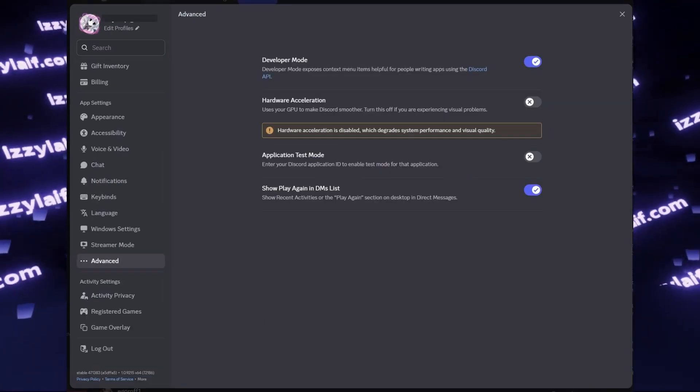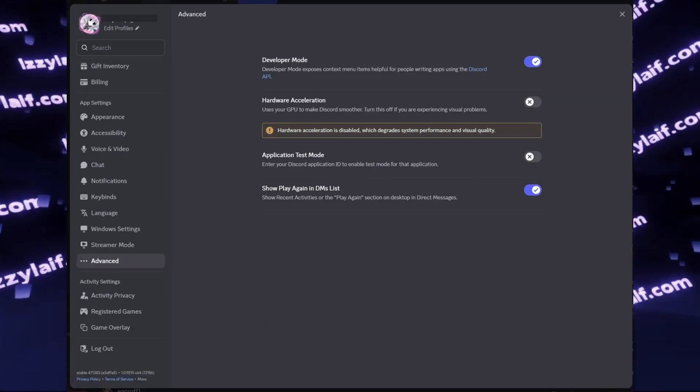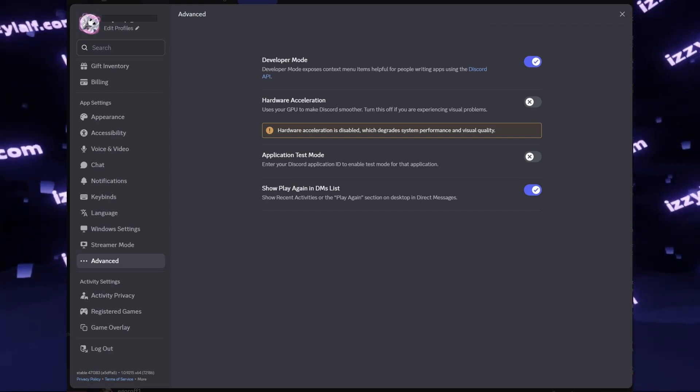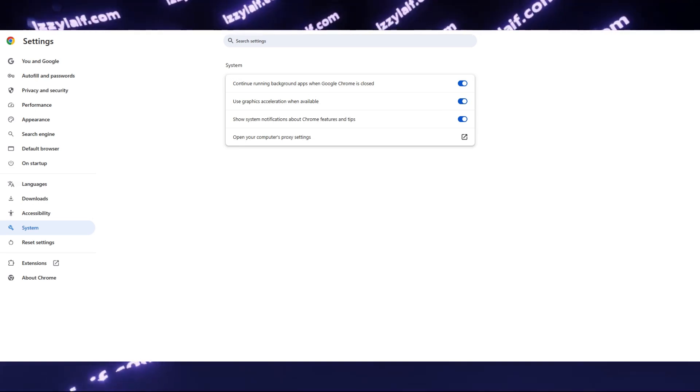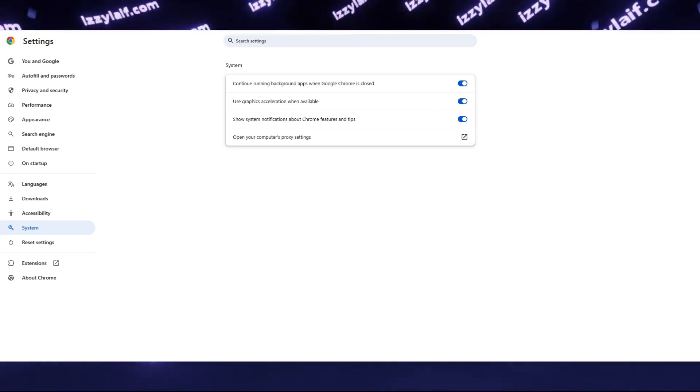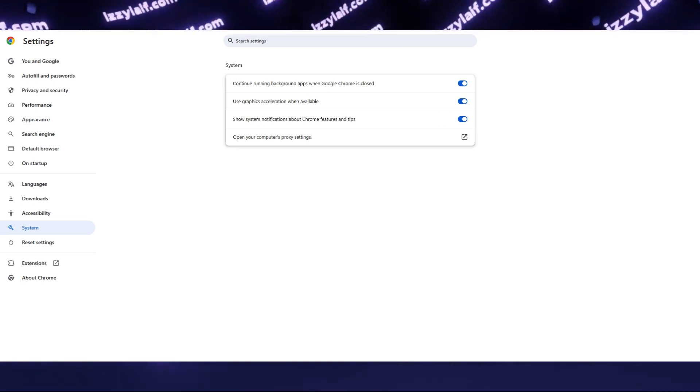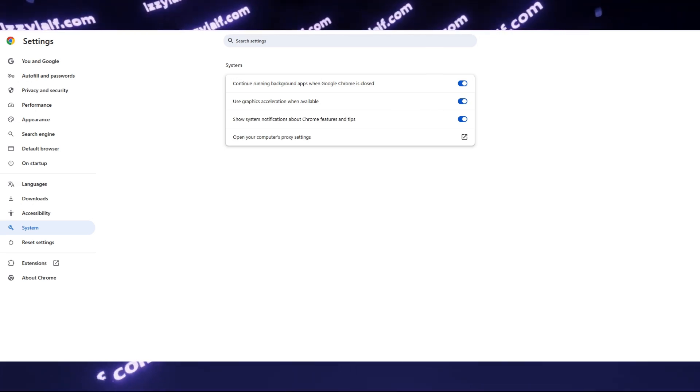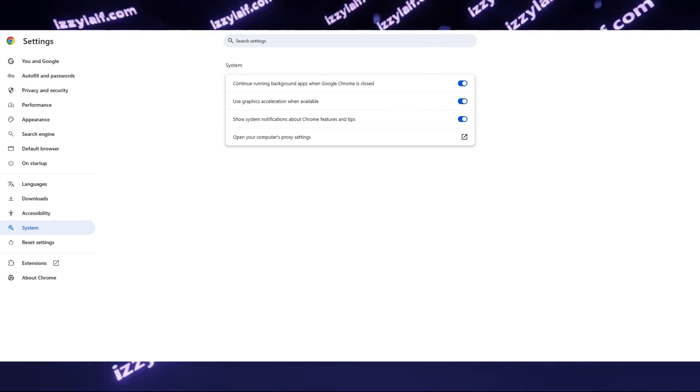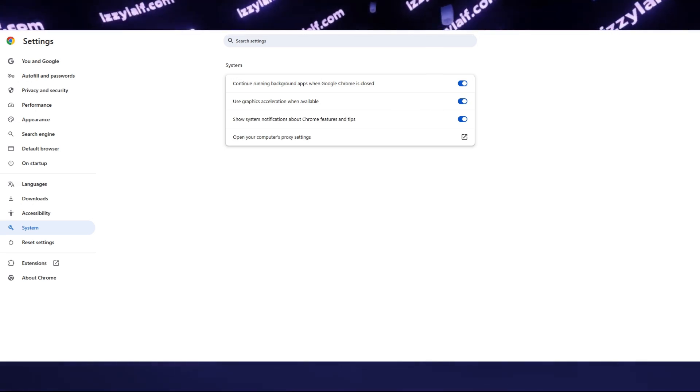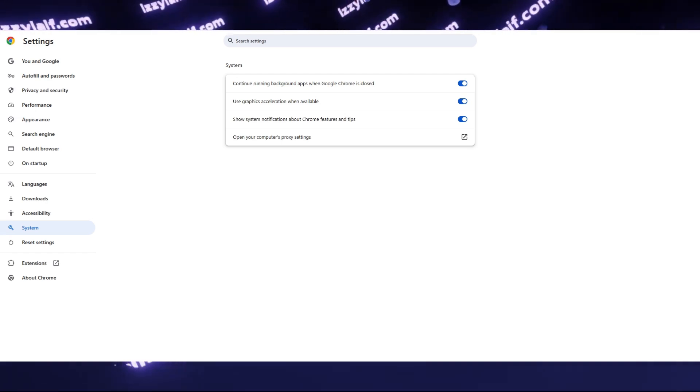So Discord is the main suspect that may cause stuttering in War Thunder. And if you have your browser open in the background and the browser has hardware acceleration enabled, it may also cause stuttering. However, this is far less common than Discord.